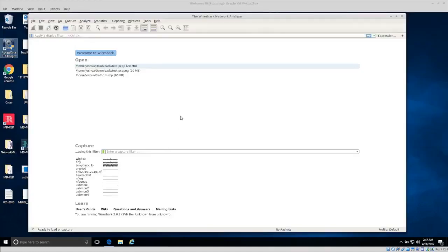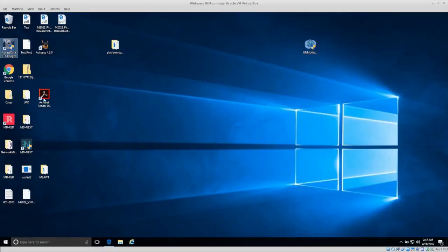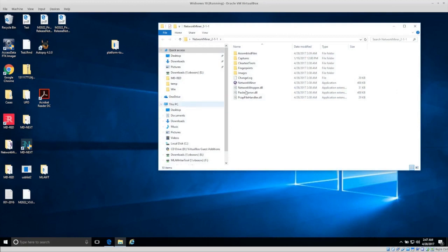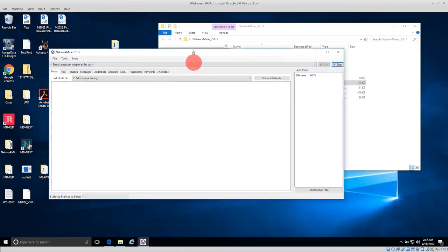Welcome back everyone. Today we're going to start looking at how to do a very basic network traffic investigation. We'll talk a little bit about networks and how network traffic works, and we will use two tools. One tool is called Wireshark, which we'll use to collect and do a basic analysis of the network traffic, and another tool we will use is called NetworkMiner. Both of these tools are free — NetworkMiner also has a premium version, but the free version will work for what we're trying to do.